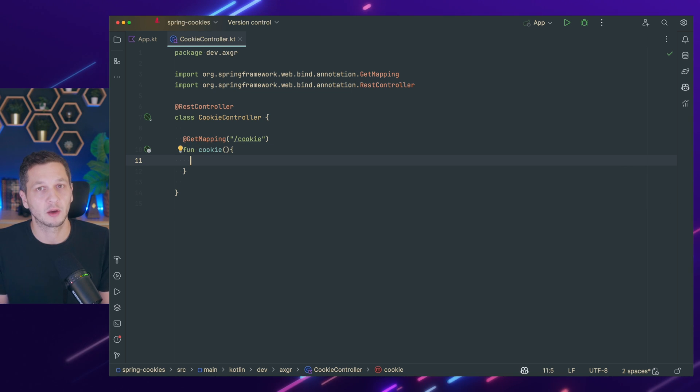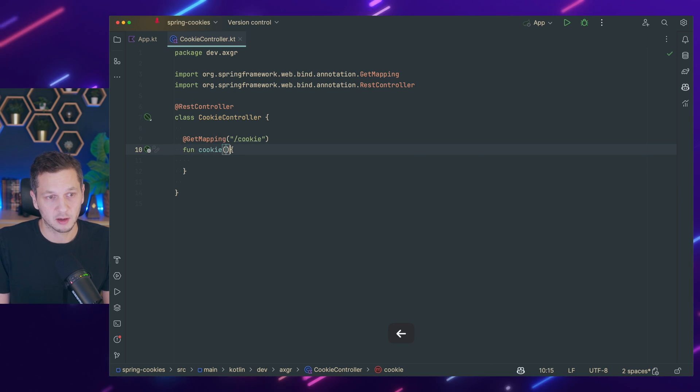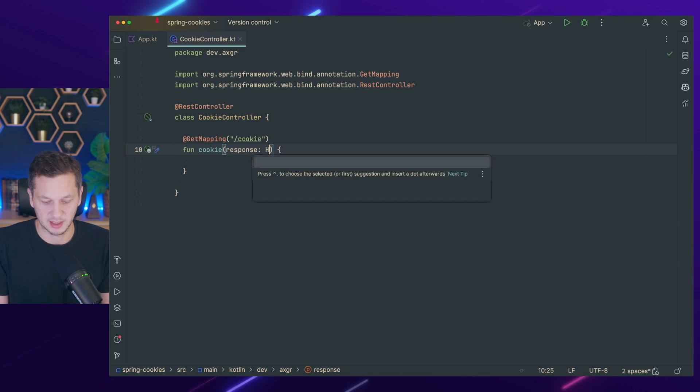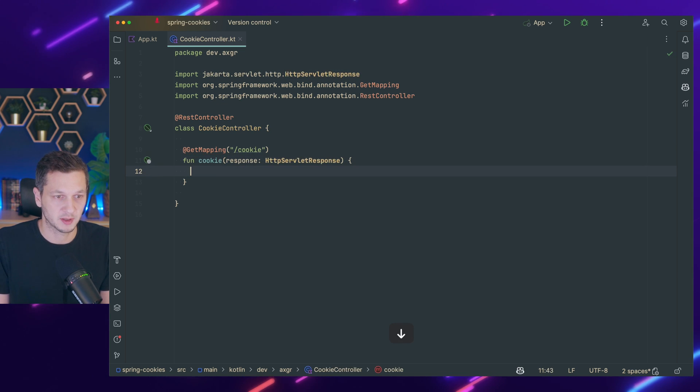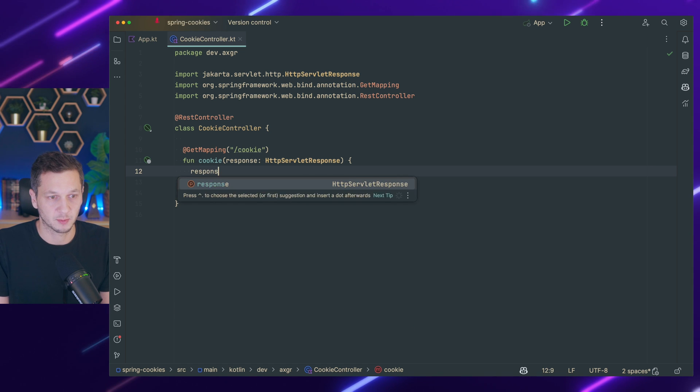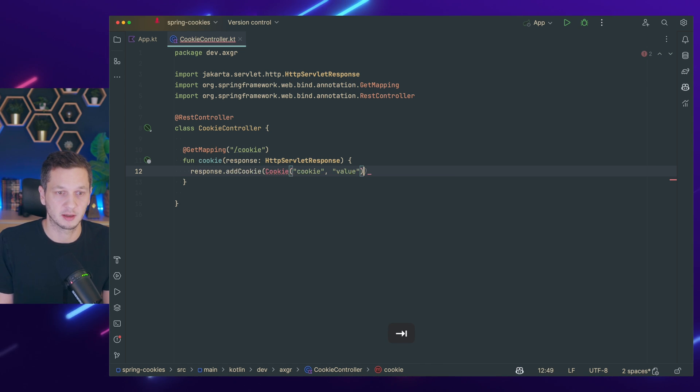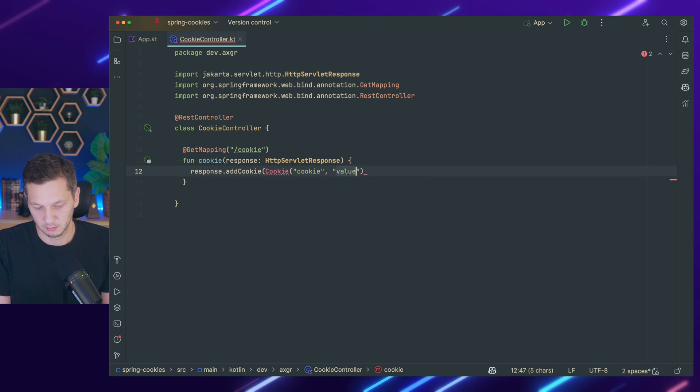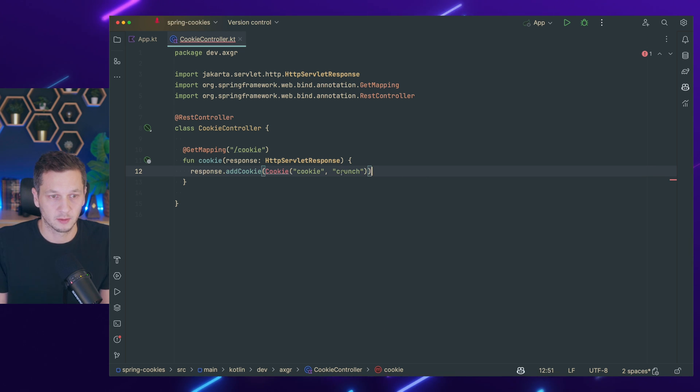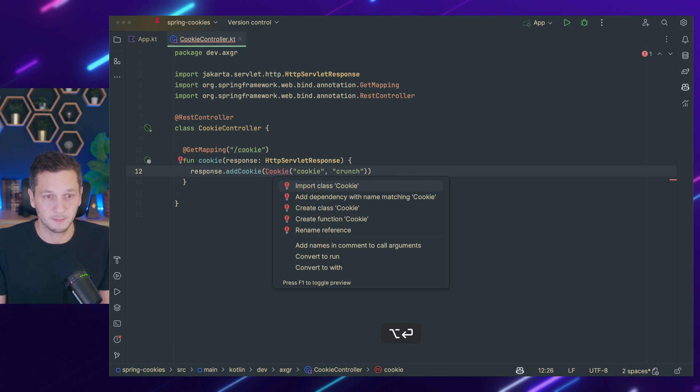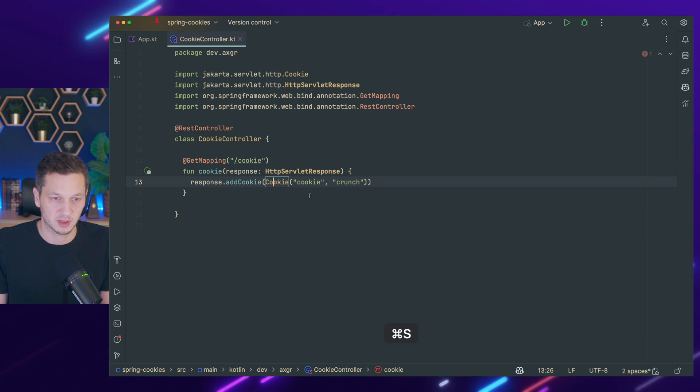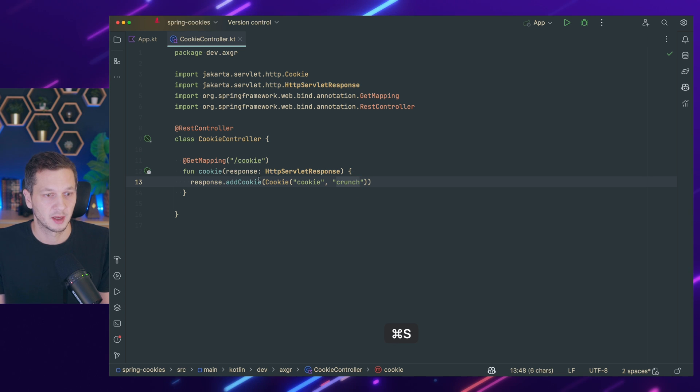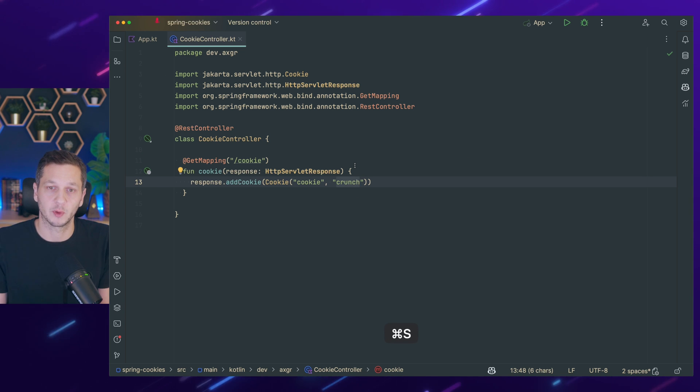So how would we go about adding a cookie? We could request the response, which is the HTTP servlet response, and then on the response we could say add a cookie. The cookie is cookie crunch like this one. This will create a new cookie. Let me import this. Cookie is the name and crunch is the value, and we can just add it to the response and off we go.